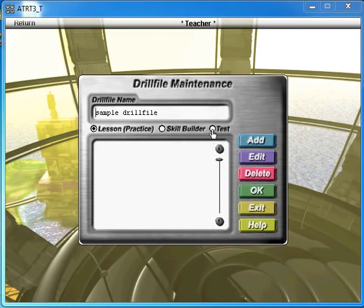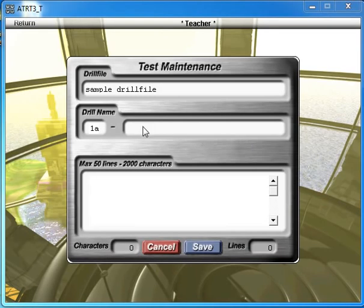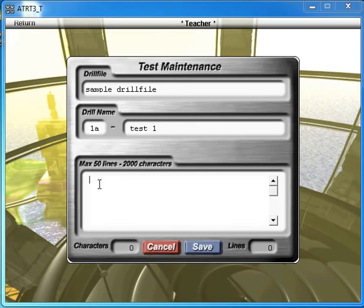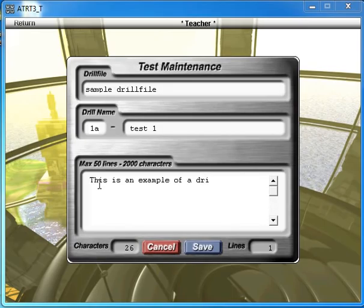I'm going to create a drill file test style. Click add. It's going to be Test 1. In creating your own drill files, a lot of teachers like to put in spelling lists, current events, and you can just type in whatever you'd like or copy and paste. So this is an example of a drill file.